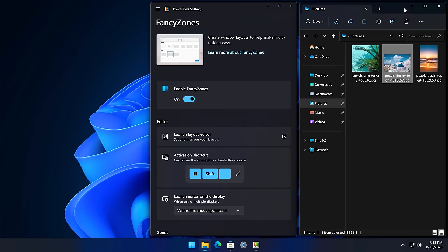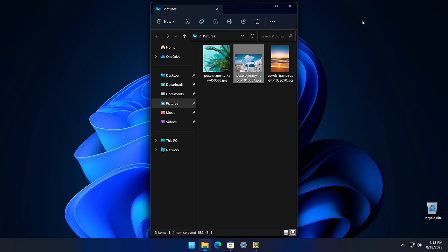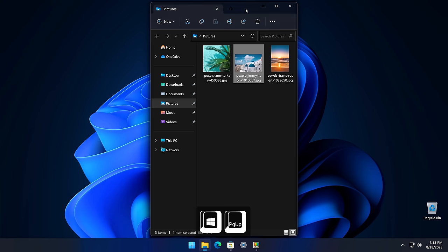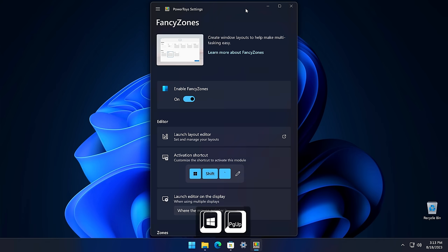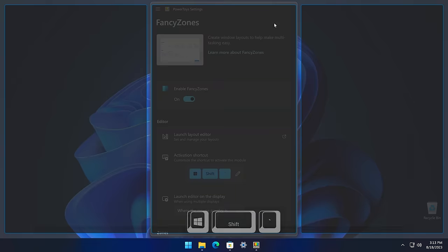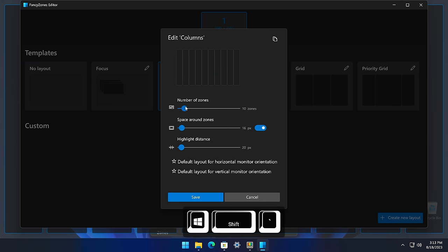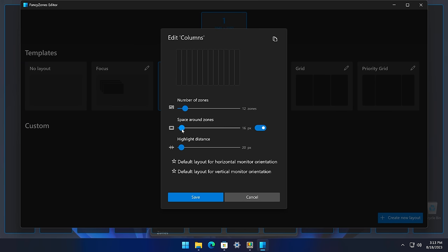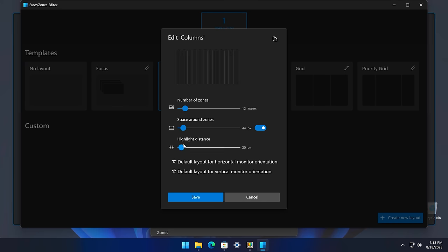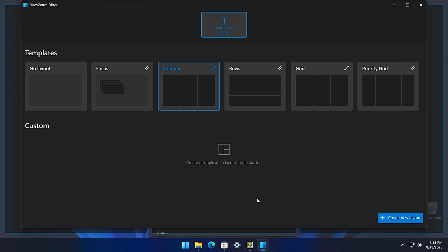Once you start snapping windows into the same zone, you might find that you want to switch between windows that are snapped to the same zone. You can easily do this by selecting a window in that zone and then pressing Windows key plus Page Up or Page Down. This will cycle through all the windows snapped to this zone. If you want to customize a zone template, you can do so by pressing the Windows key plus Shift plus backtick and then editing your template. You can increase the number of zones, increase the space around the zones, and even the distance to highlight adjacent zones, which is helpful when trying to merge two zones together when dragging a window around.